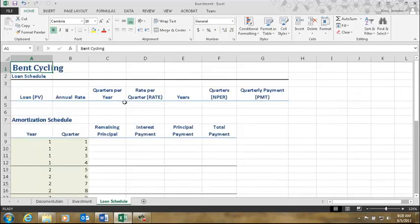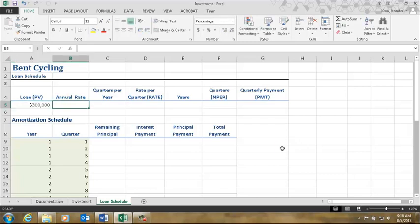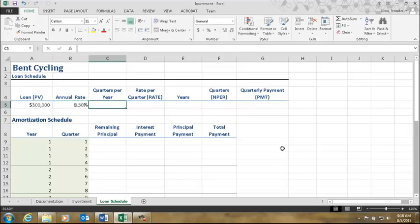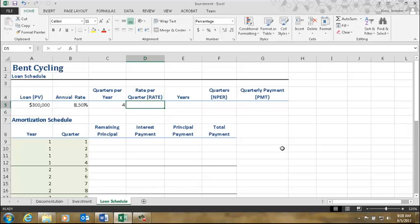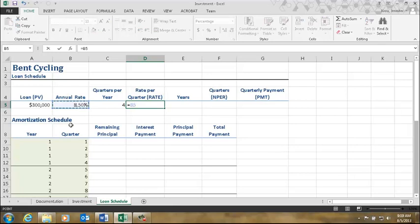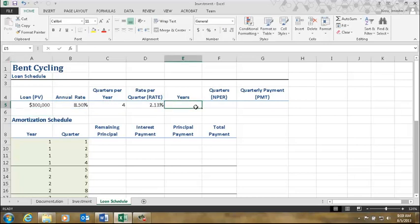Let's get started. We needed to have $300,000, so we're going to borrow $300,000. The bank says we can have it for 8.5% — not a very good rate. There are four quarters in a year, and we need to figure out the rate per quarter. Just like a monthly rate, except we divide by a different number. We say equals our annual rate divided by the number of payments per year. Our loan will be for five years.